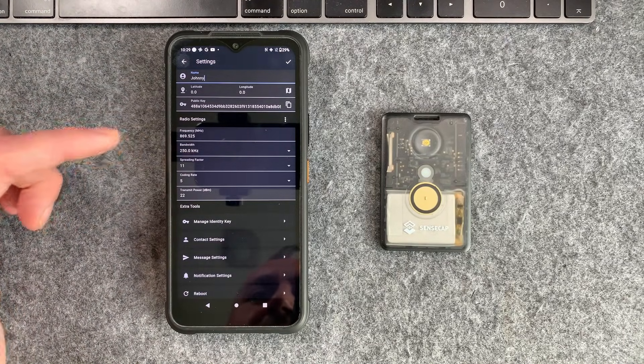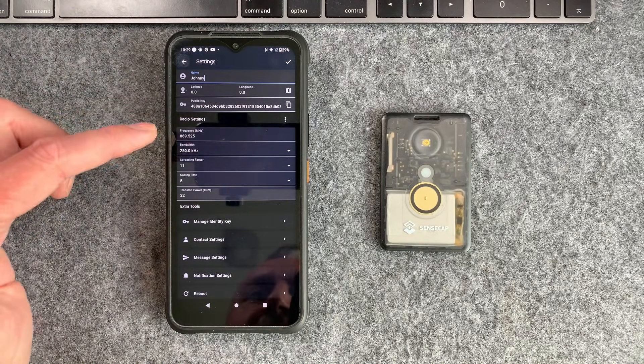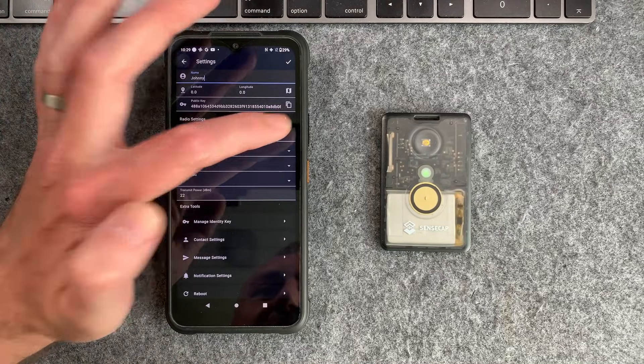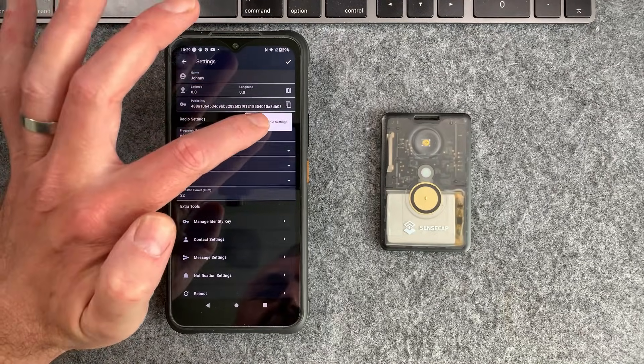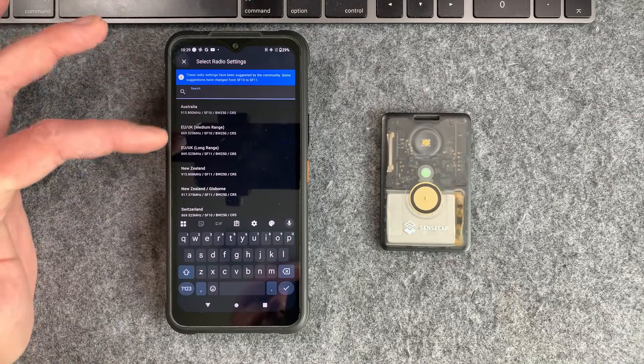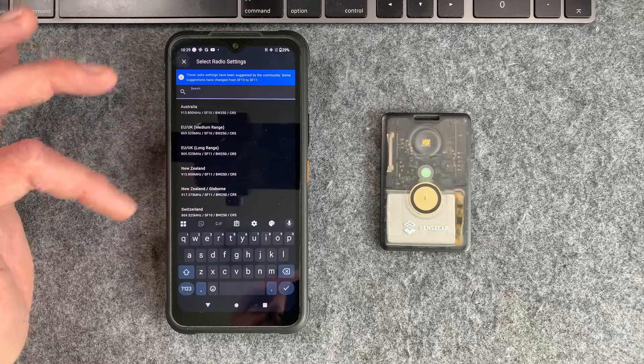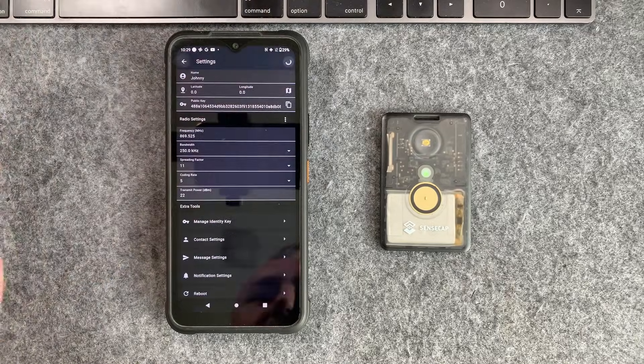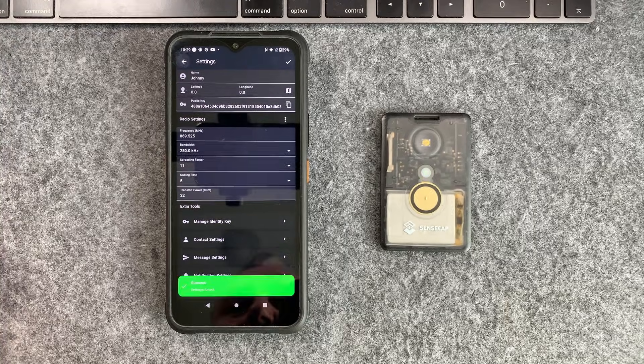If you're in the UK you don't need to worry about setting the radio settings. They'll be set by default there. If you're not in the UK you can use this section here for suggested radio settings for different regions. Anyway we're going to confirm that and that is now saved.